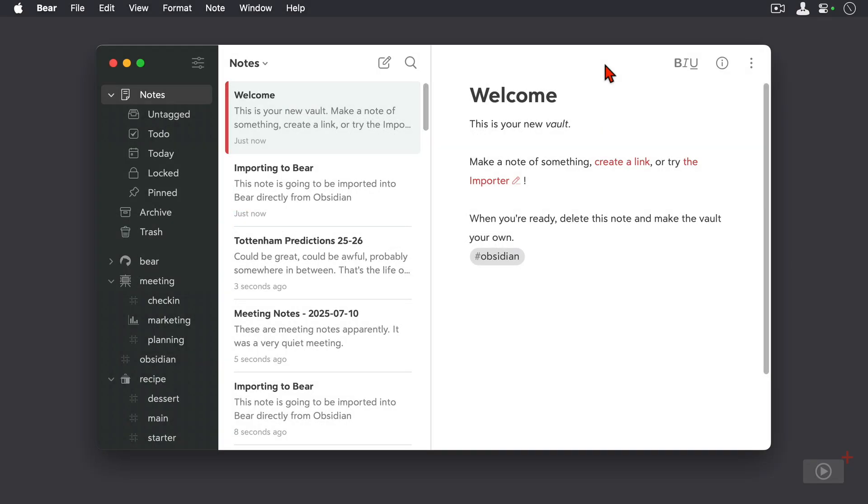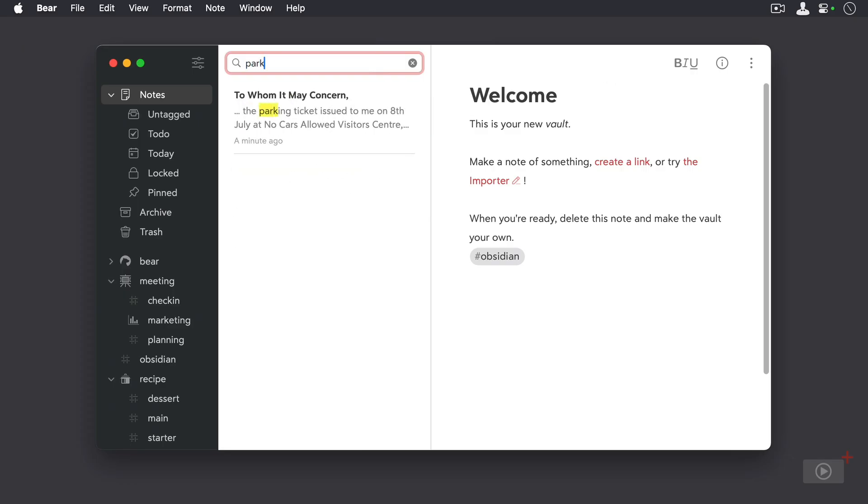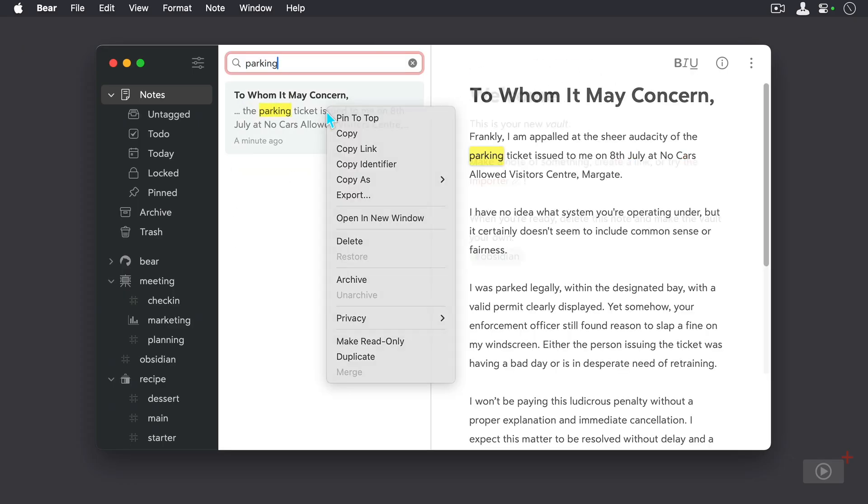Now as Apple Intelligence has landed, Bear has been able to incorporate that into the application too. I'll just search for a note here that is a draft letter to a car parking company and I'll open this up in a new window.